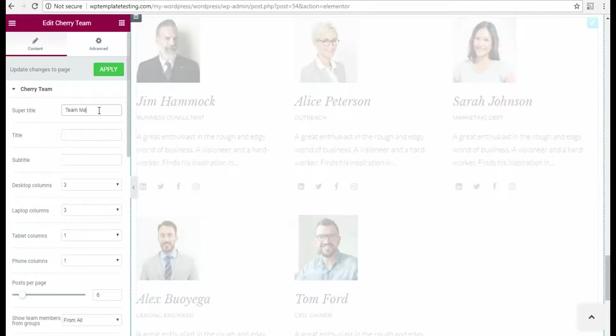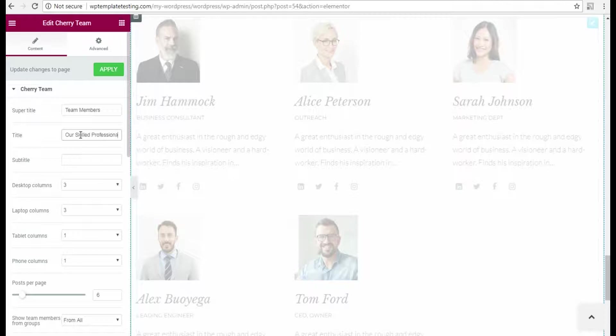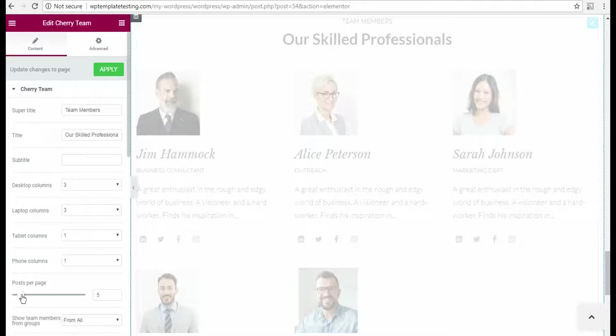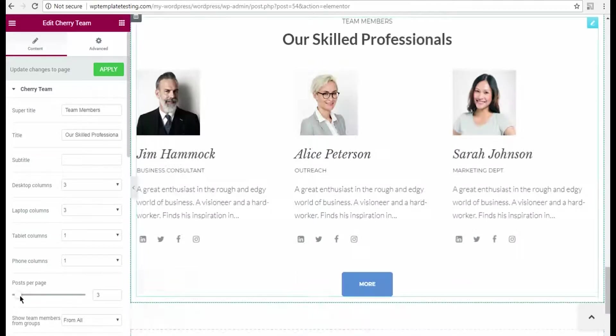I add a super title and a title to my new content module. Then I change the number of posts to show per page. As you can see the number of columns is also adjustable for different devices.